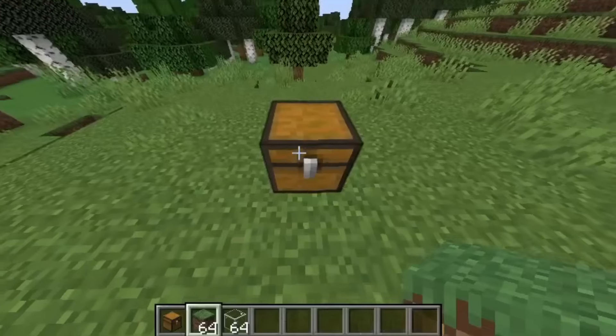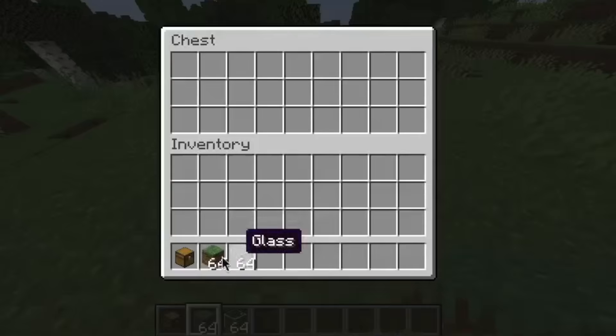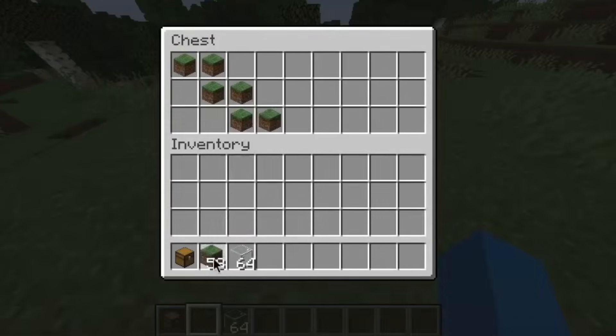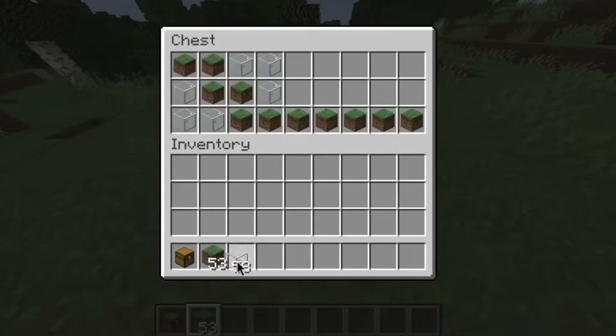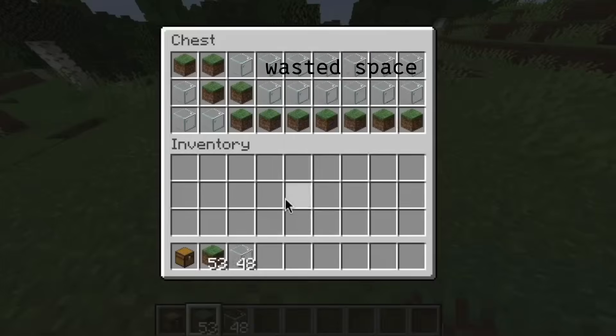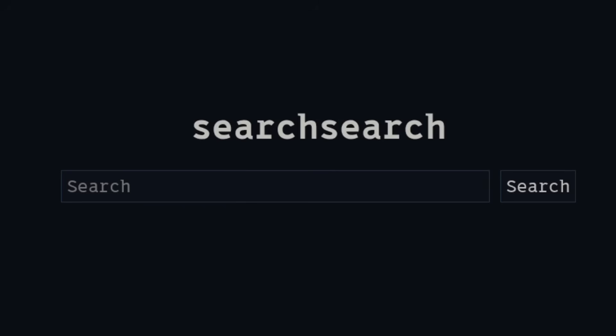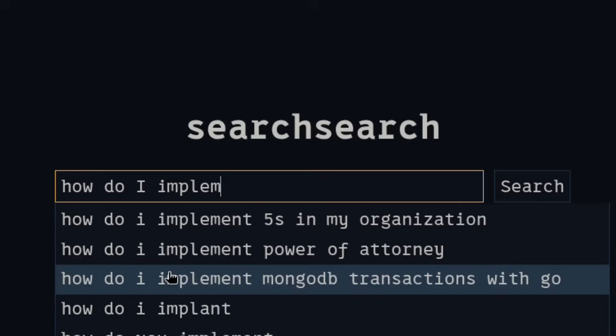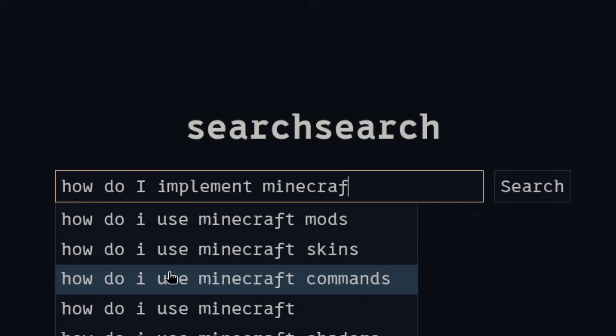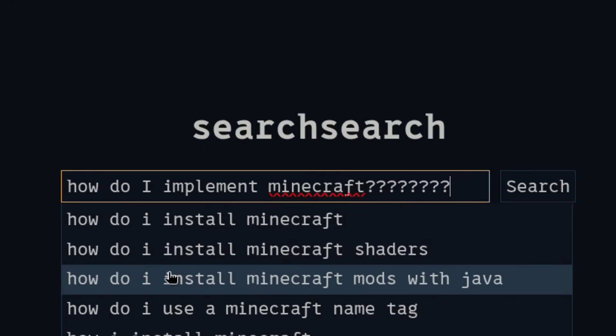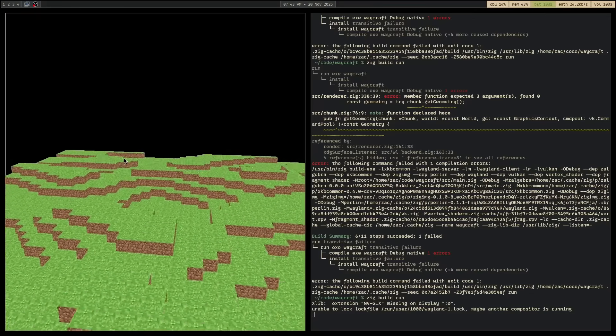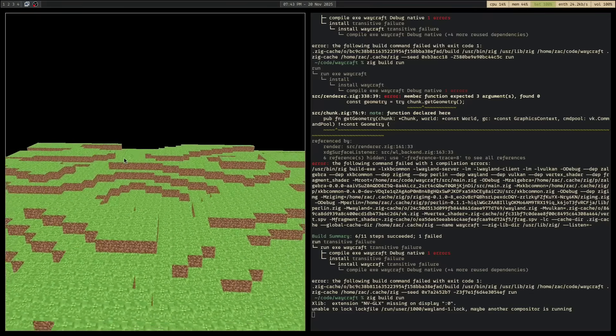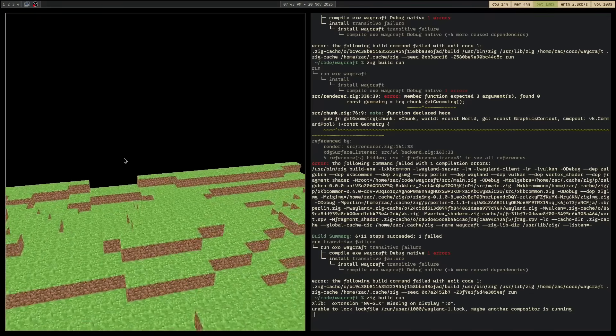I wasn't quite sure how to implement infinite chunk generation. For storing the chunks, you can't use a two-dimensional array because then you're wasting a heap of space. You can't use a list because then in order to find a chunk at a specific location you'd have to iterate over all of the chunks. So I looked for some examples online and when I found the answer, I felt very stupid. Just use a dictionary. And with that, the world gen was complete enough to move on.